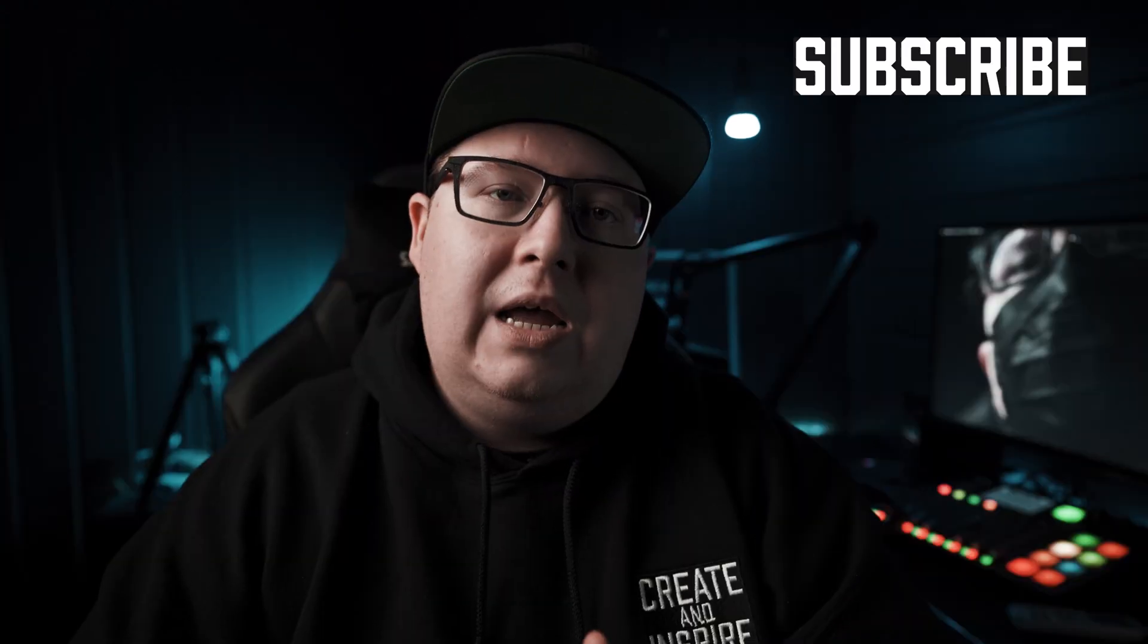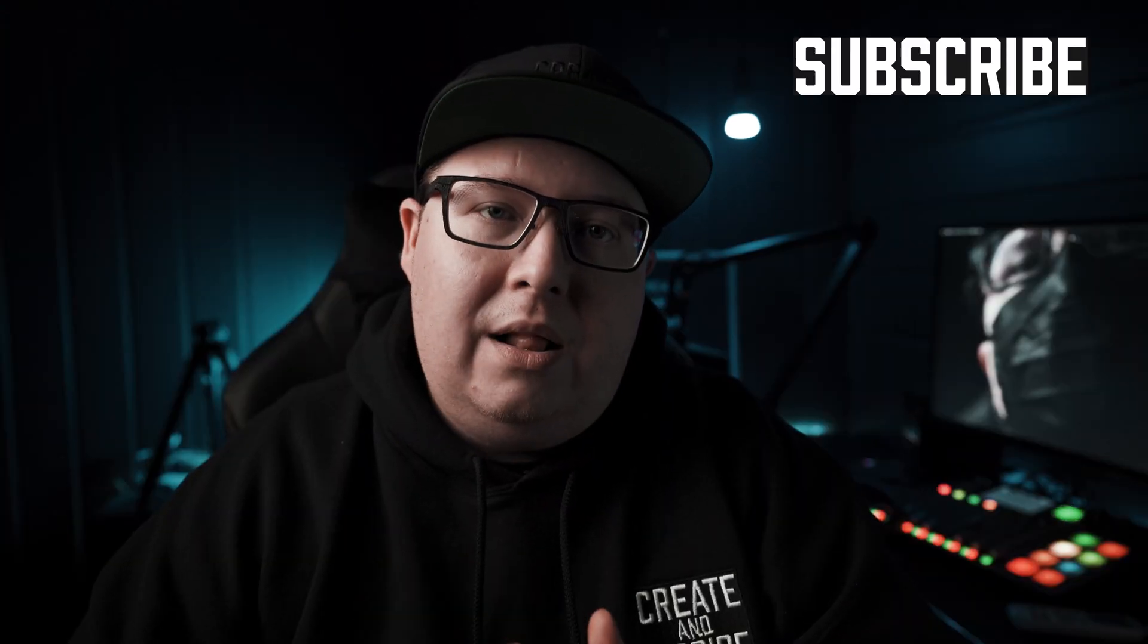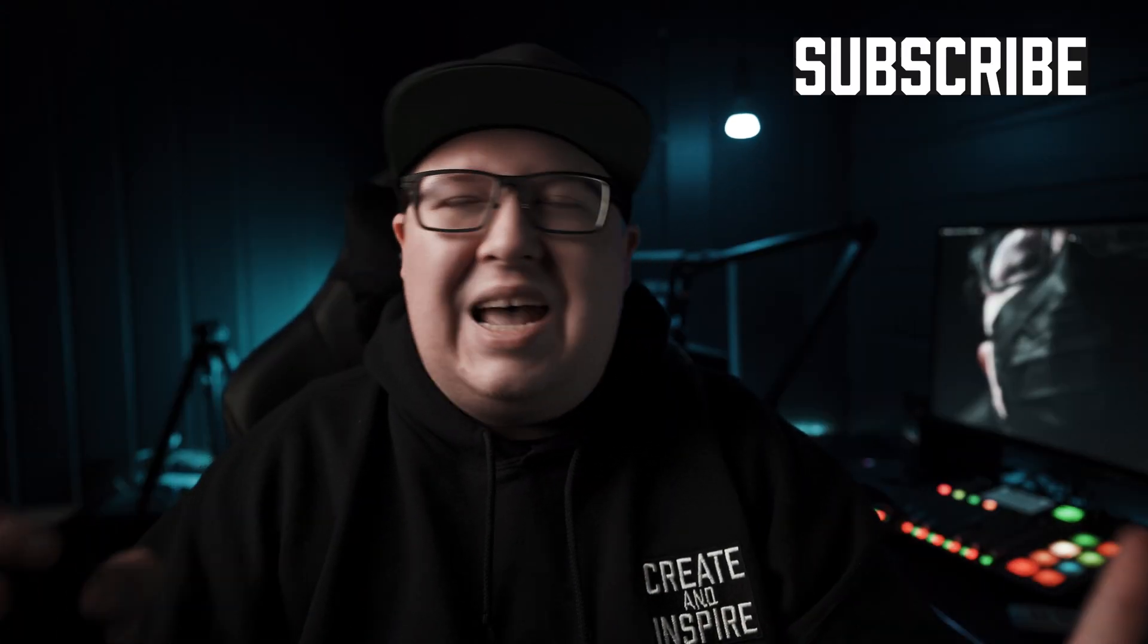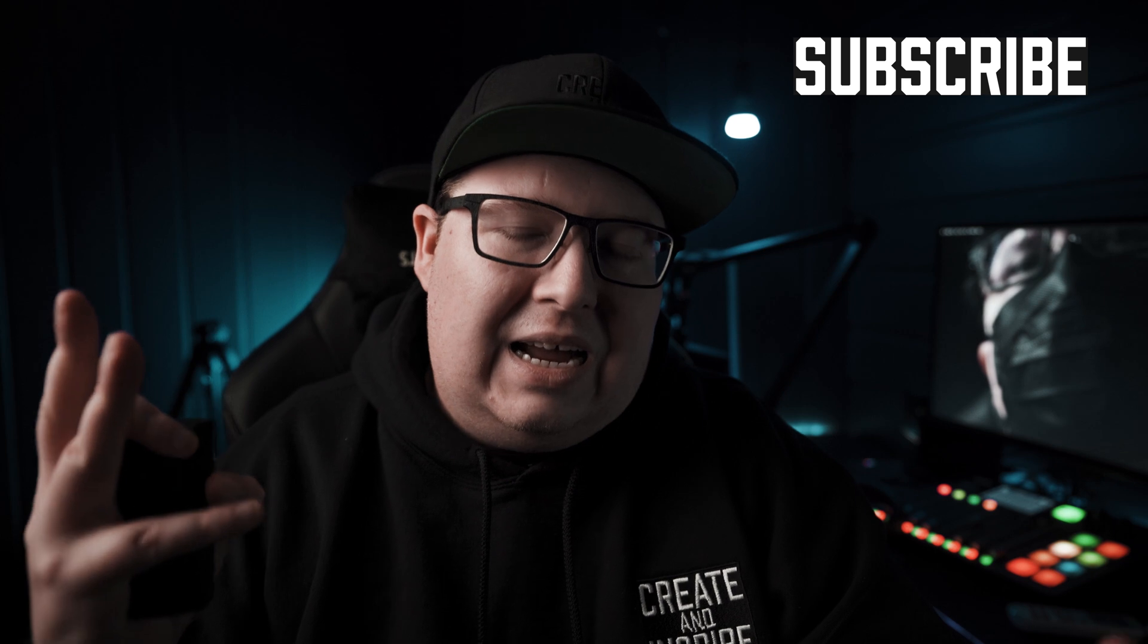Hi, my name is Vegard and I'm a filmmaker from Norway. If you're new to the channel, I do a lot of filmmaking and video editing tutorials, so if that's something for you, make sure to subscribe and hit the bell so you don't miss any future filmmaking and video editing tutorials.